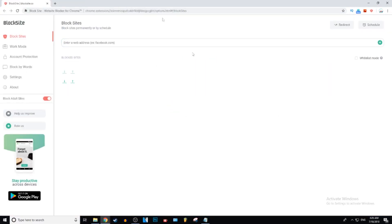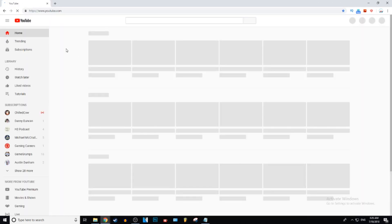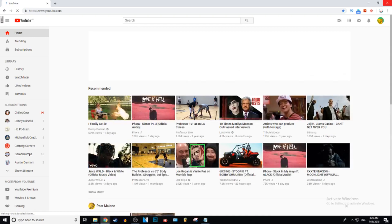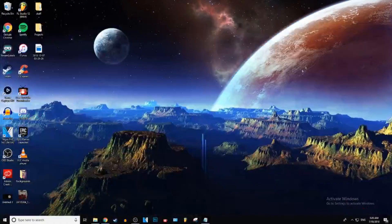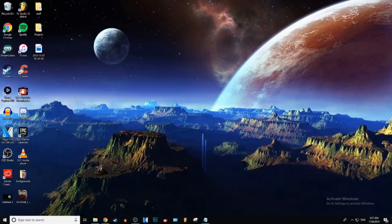...all you have to do is just press that, and then it is as easy as that. Your website has now been unblocked. And yeah, that is basically it for this video guys.